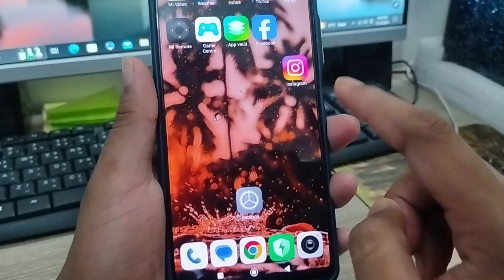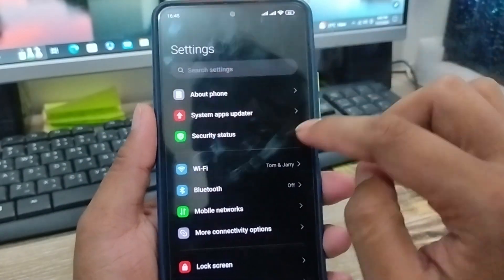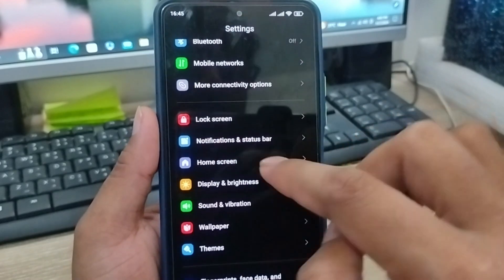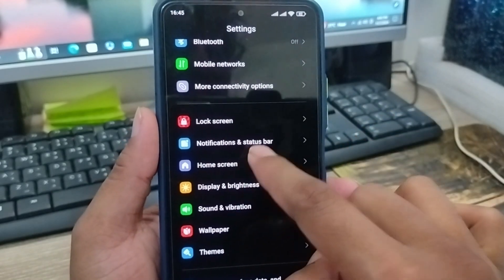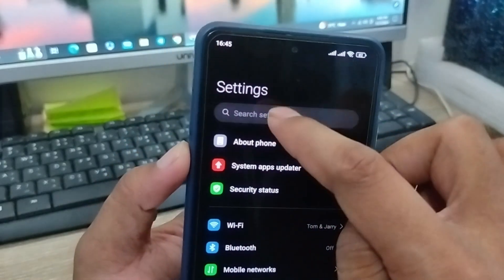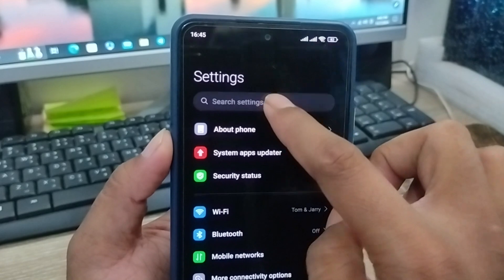The very first thing to do is open up your Settings. As you can see on my phone, go into Settings and scroll down to find the option called Home Screen. You can also come here and type in the search box.